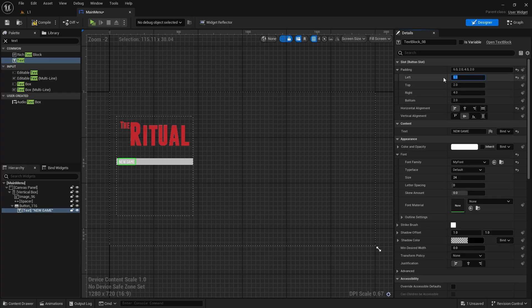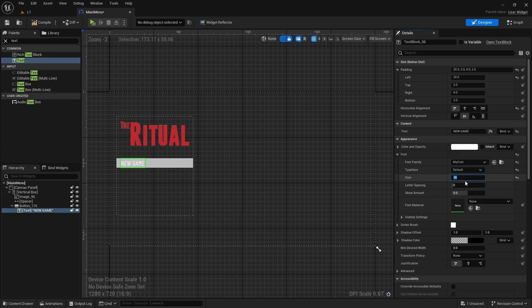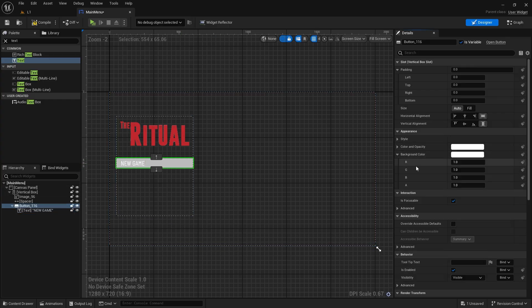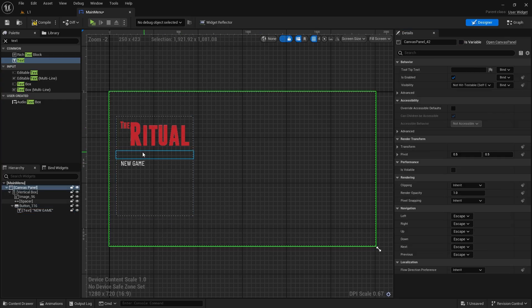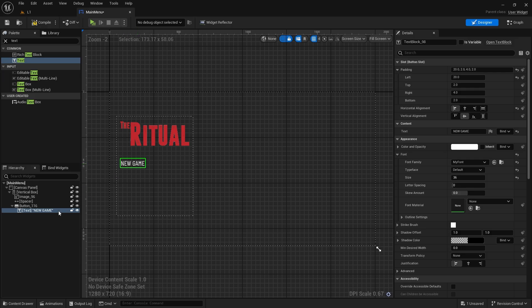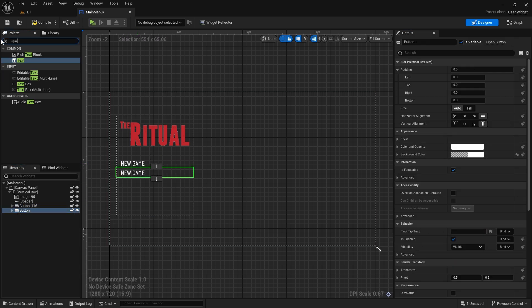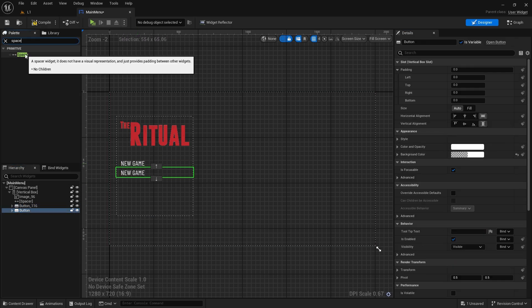I will edit the font and colors according to my own design. I duplicate two more buttons by putting a spacer between them.